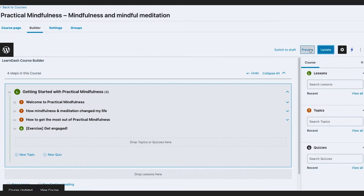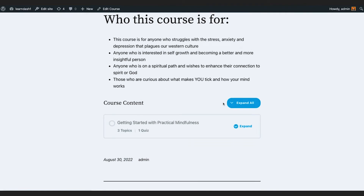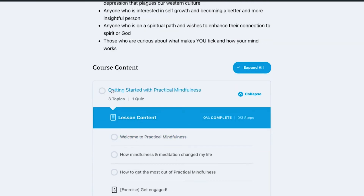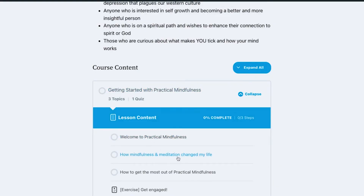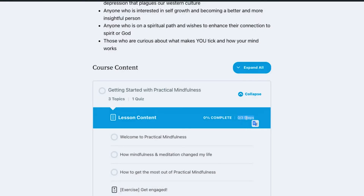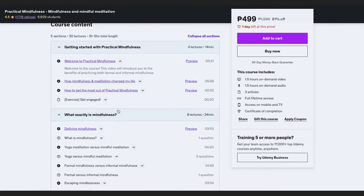I'll preview in a new tab. If I scroll down, you can see I now have my course content. If I expand it, there's 'Getting Started' with the lesson content — Welcome, How Mindfulness and Meditation Changed My Life, and so on — then the exercise. It also lists how many steps are in this lesson: three topics, one quiz. It also shows the percentage completed for this section.